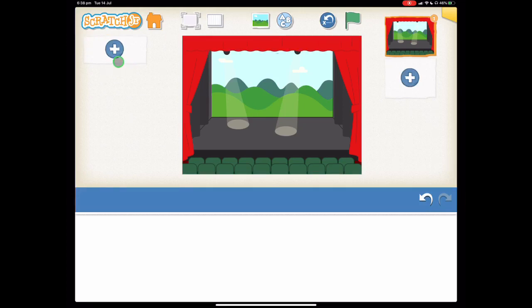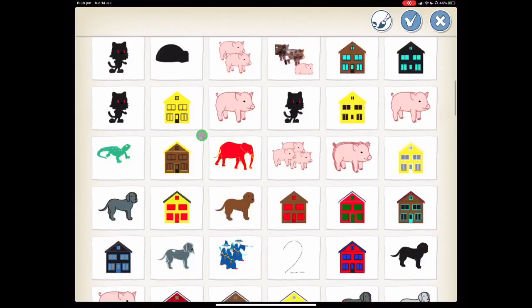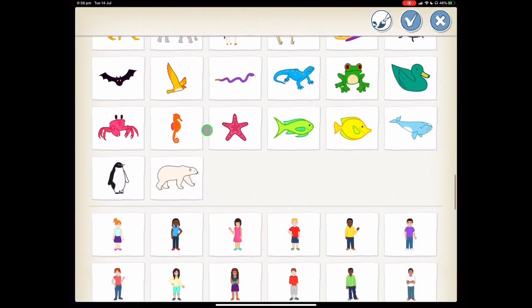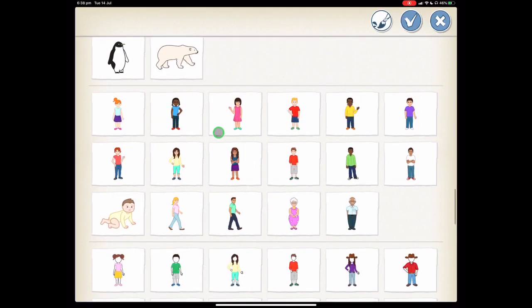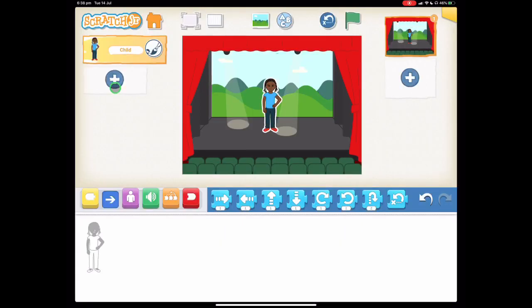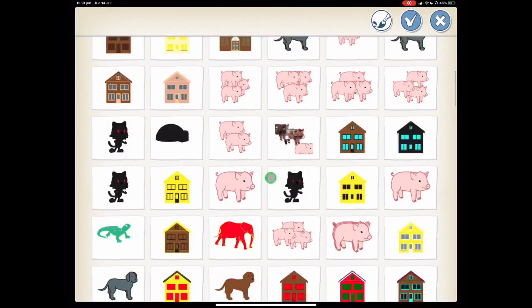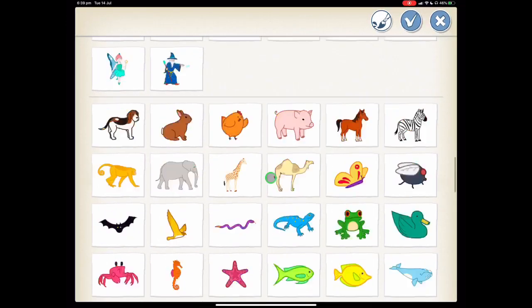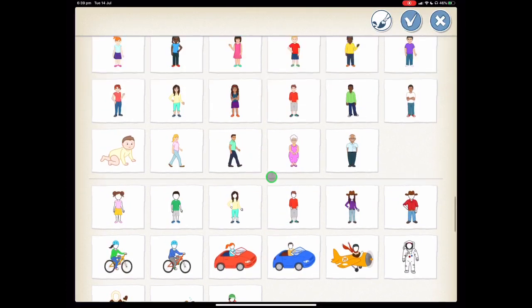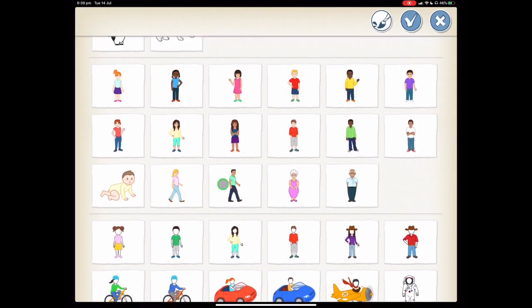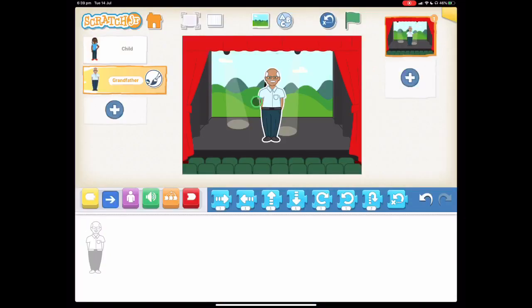Let's find two characters that can dance. Let's scroll down until we find our people. I'm going to choose this one and press the tick, and then I need another one to be dancing with that character. Let's scroll down again and pick the old man here and press the tick.